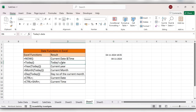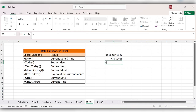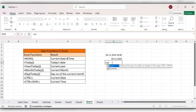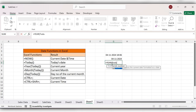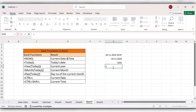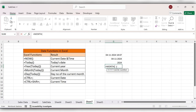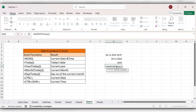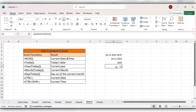Here you can see today's date. Next we'll see the current year: equal to YEAR, then the TODAY function, close the bracket, click on Enter. Here you can see the current year. Next we'll see the current month: equal to MONTH, then TODAY, close the bracket, click on Enter — current month.